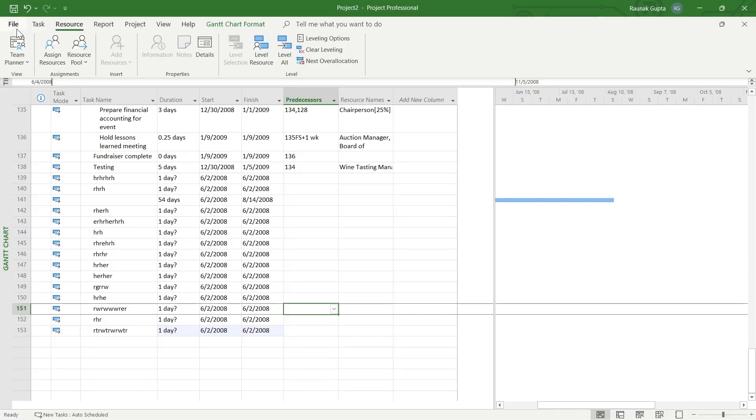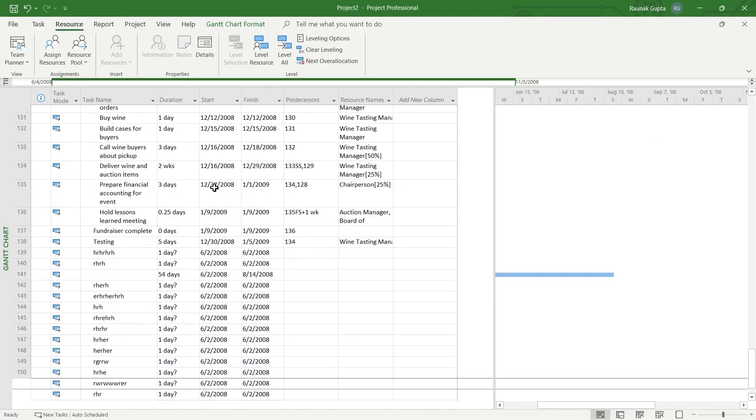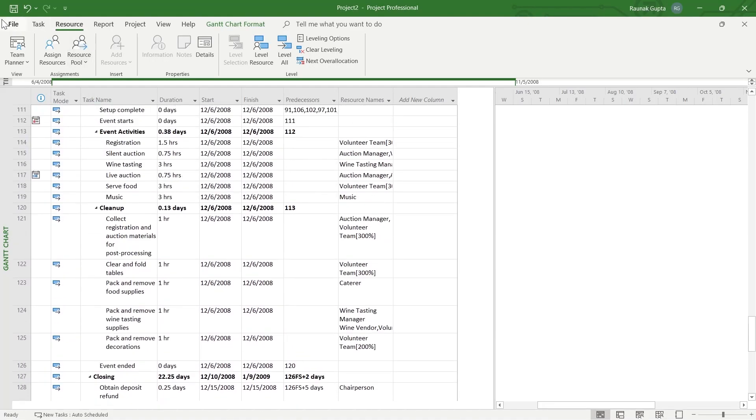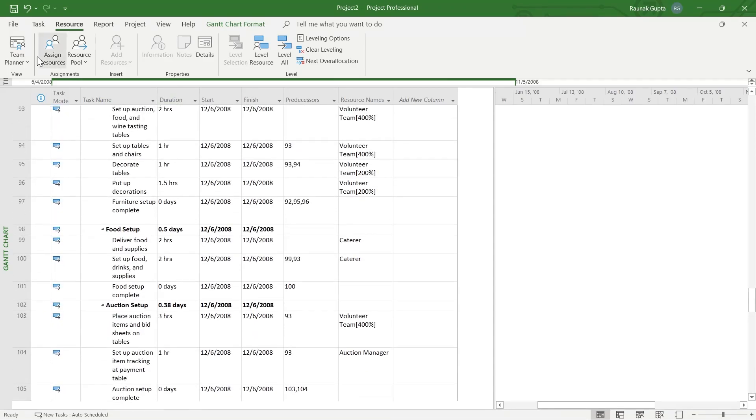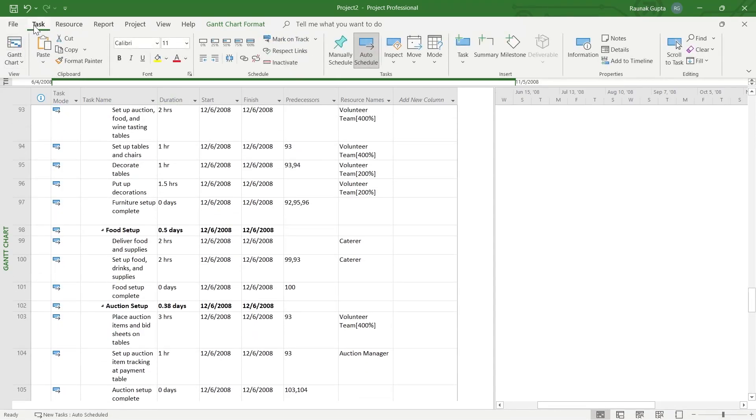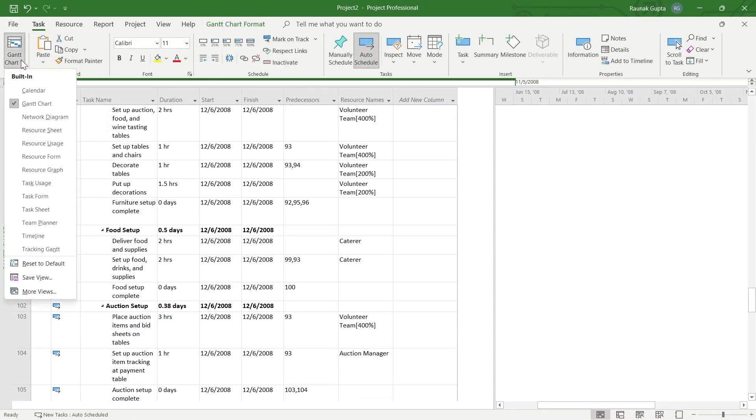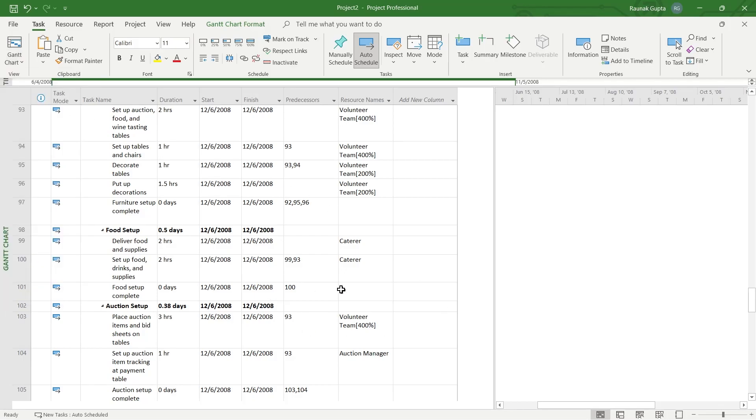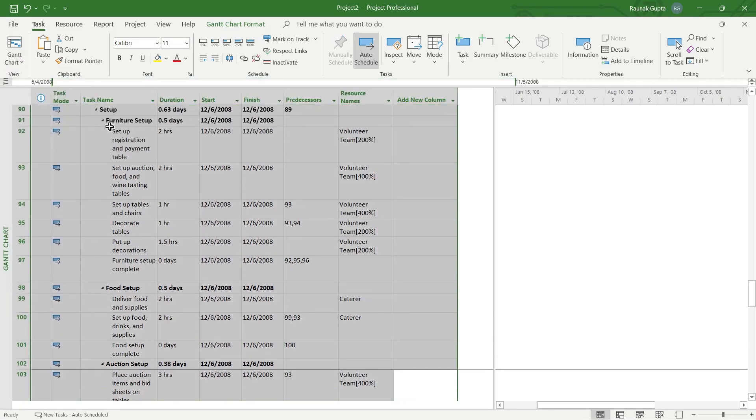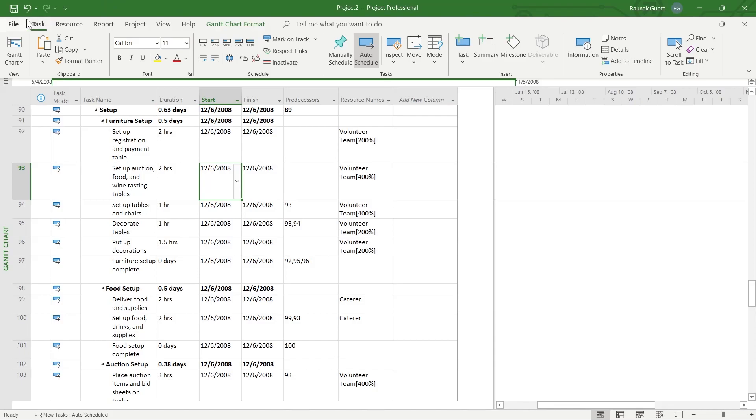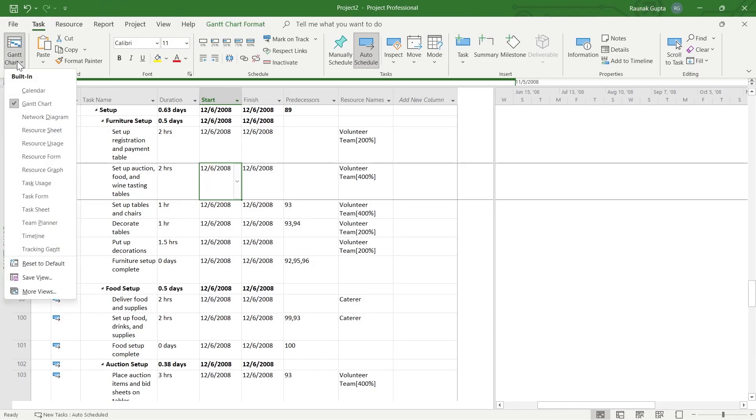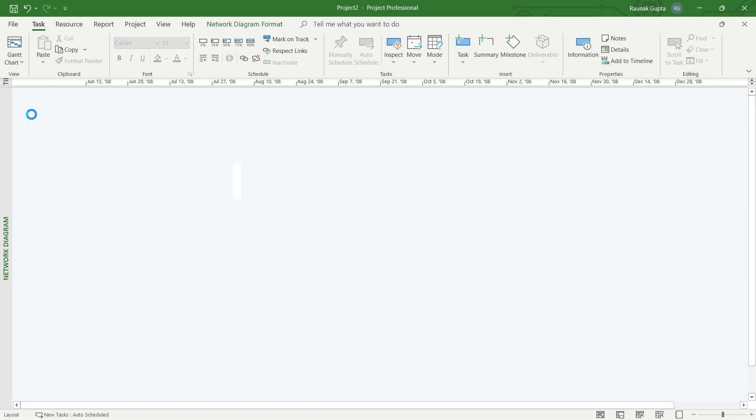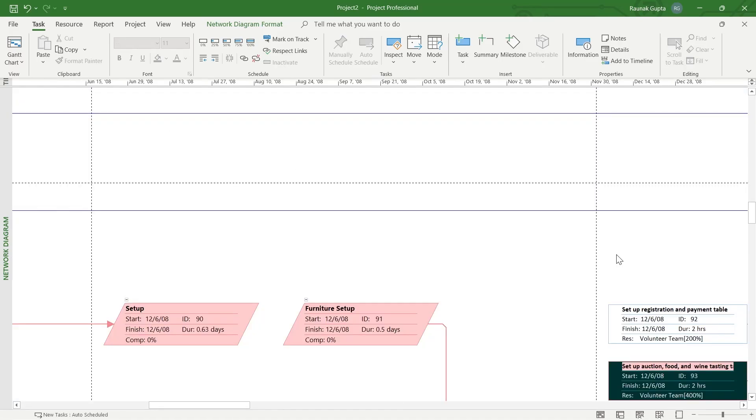After navigating and opening the project that you've been working on, you will have to simply click on the Task option at the top, then click on Gantt Chart and click on Network Diagram. So make sure you have opened your project and then headed over to Task, click on Gantt Chart, and select Network Diagram.